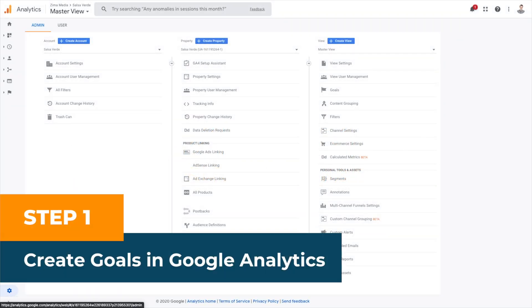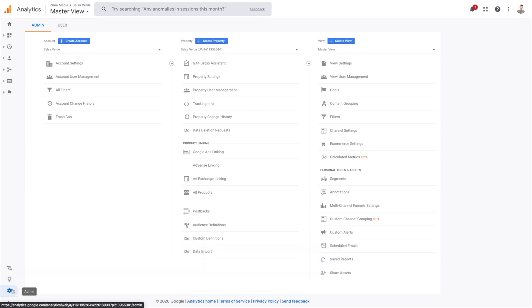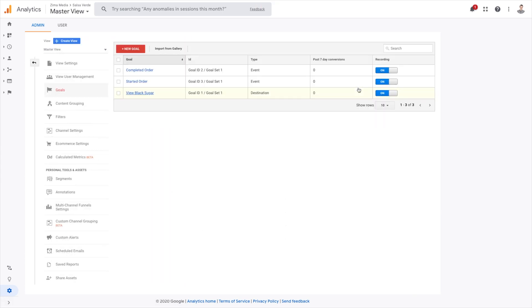Step one, create goals in Google Analytics. Click the admin toolbar and under views, select your main property view. This is where you'll see the goal. Go ahead and click it and you'll be prompted to create a new goal.